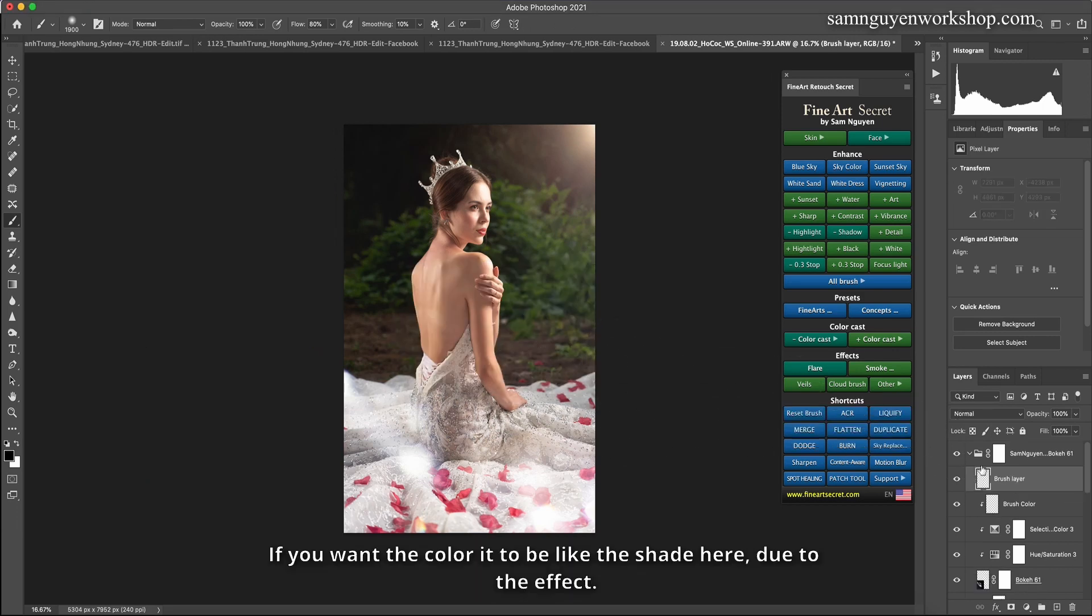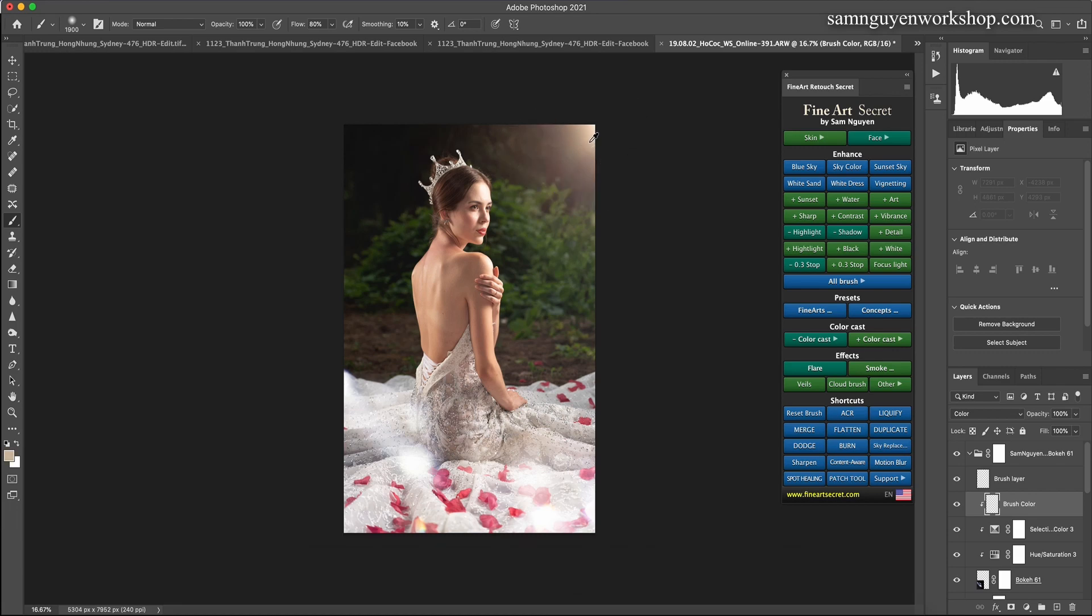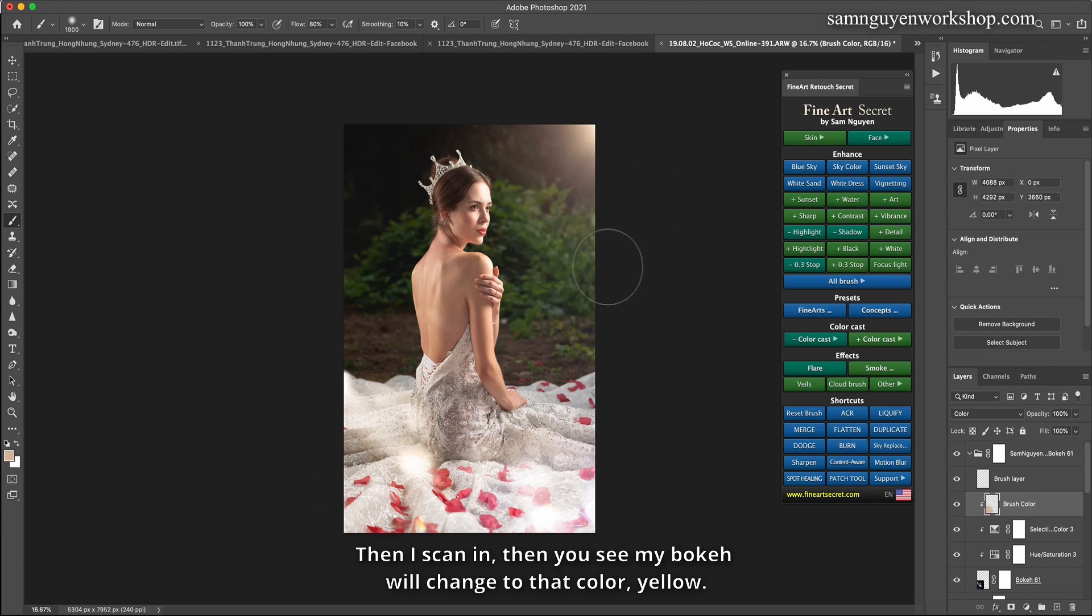If you want the color to be like the shade here due to the effect, then you can choose. I choose brush color. I click on this part. Then I scan in. Then you see my bokeh will change to that color, yellow.